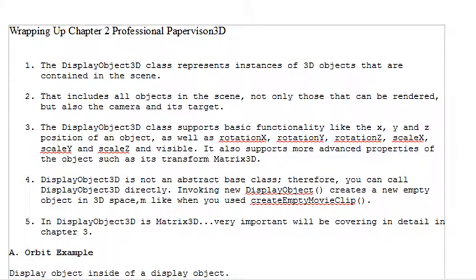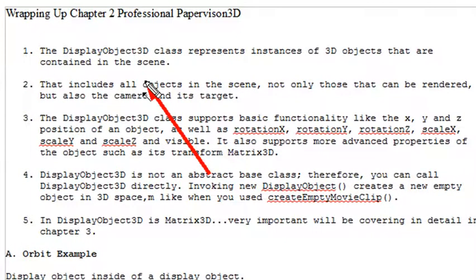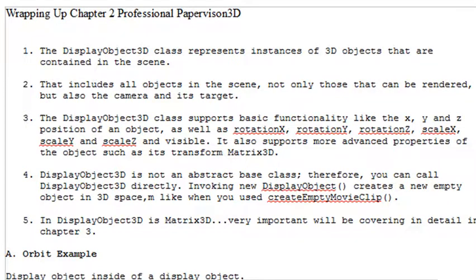We're going to concentrate today on something called the DisplayObject3D. As a matter of fact, that's going to lead us right into Chapter 3. We're going to learn all about that class, dig into the matrix method. So what is a display object? It actually is what makes all the magic happen in PaperVision. Here's kind of a five-point list.